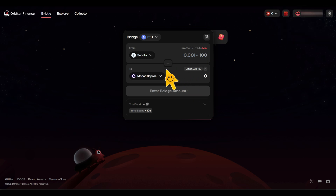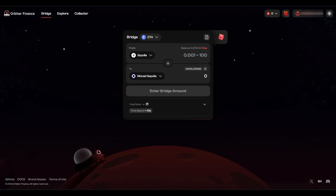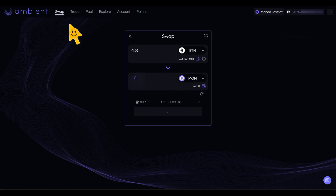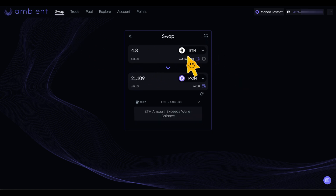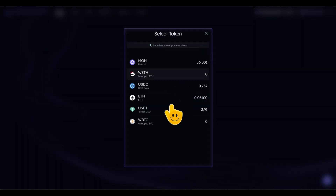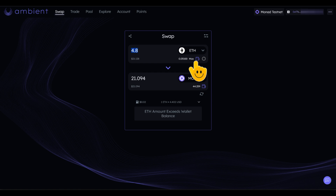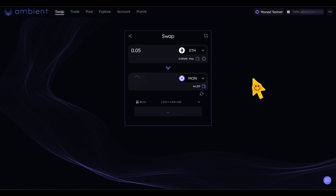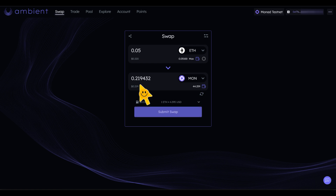Once you've completed the bridging on Orbita Finance, the next thing you want to do is swap this Ethereum. Remember you bridged Ethereum from Sepolia down to Monad Sepolia, so it's already on the Monad network - Monad testnet - but it's in the form of Ethereum. You still need to go and get MON token, which you can do on ambient.finance. Come over here, click on Ethereum, select Ethereum, then select MON token.